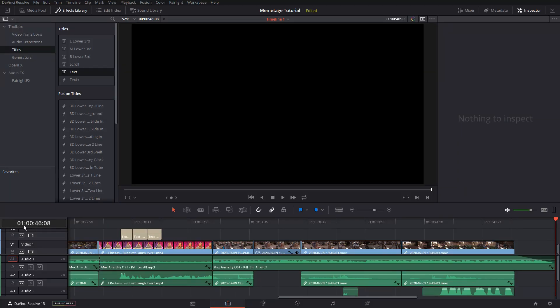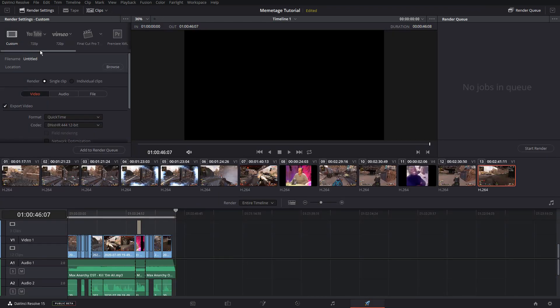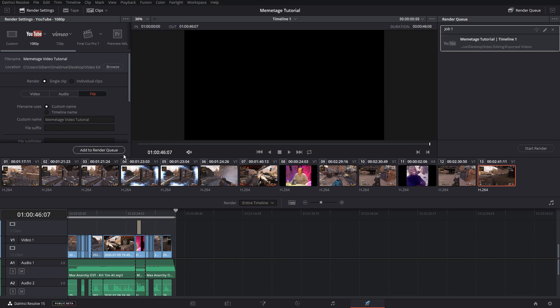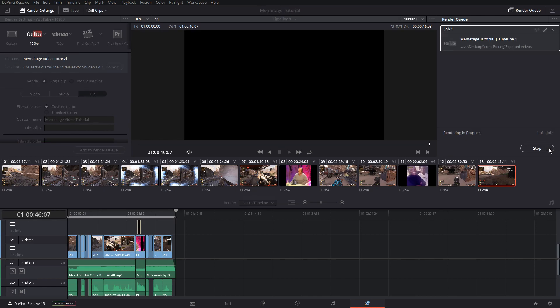Repeat this process for the rest of the clips and you should be golden. Now you're ready to export. Click the little rocket ship in the bottom right and select YouTube 1080p settings. Then click Browse and find the folder you want to save your project to. Go to the file window and change the name of your file. Click the Add to Render Queue button, and then click Start Render to start rendering your clip.